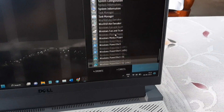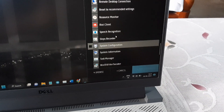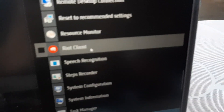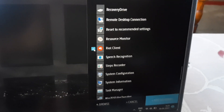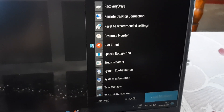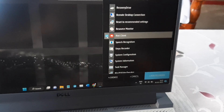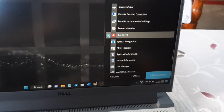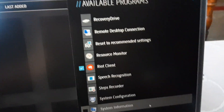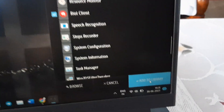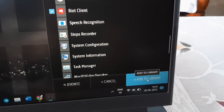Now you can see the programs listed. If you want to add Riot Client, simply click on it. You can click any application you want to add. Click on it and then click 'Add to Library.' I'll select Riot Client and hit Add to Library.